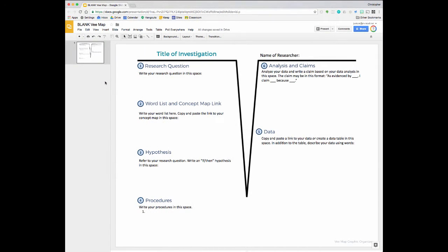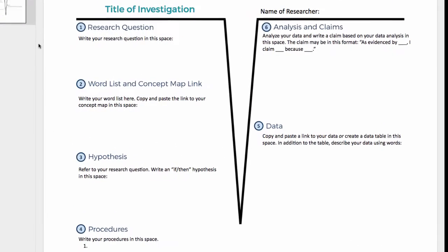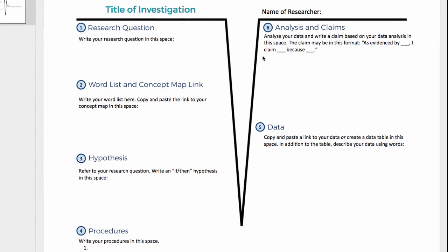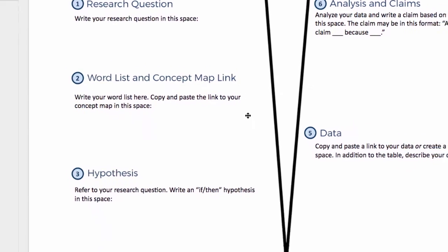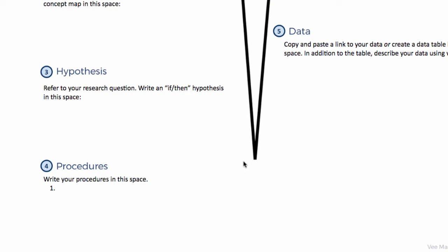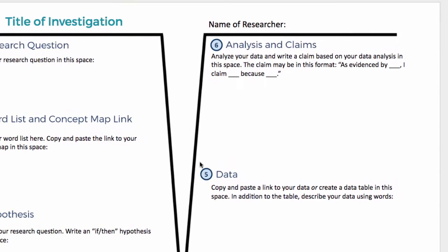The VMAP is a graphic organizer teachers can give to students to help them with the scientific process. How one uses it is you basically follow the V. You start up here at 1 on the knowing side of the VMAP, work your way down to the bottom — the point of the V — and then you work your way back up to the doing side over here.